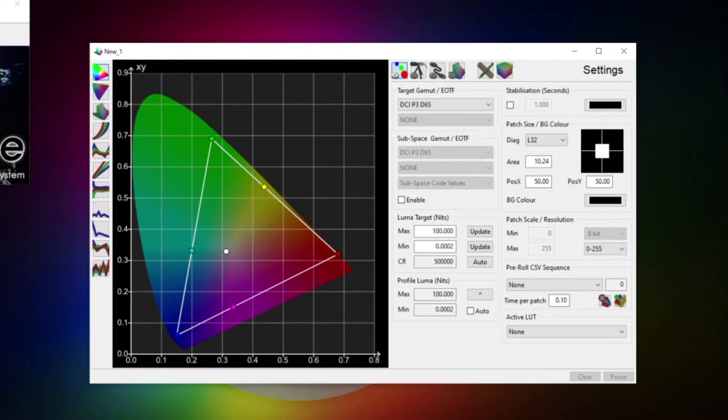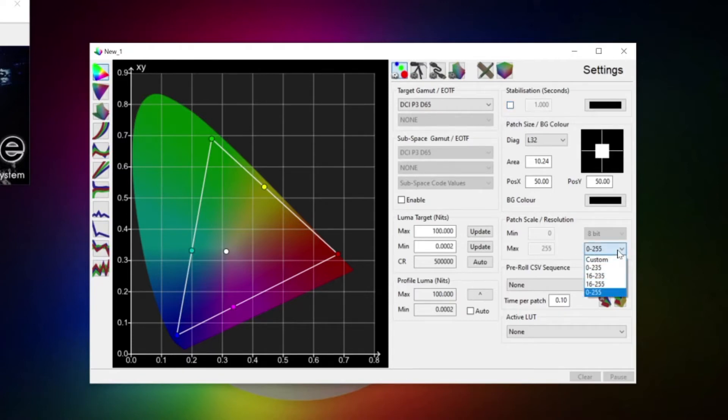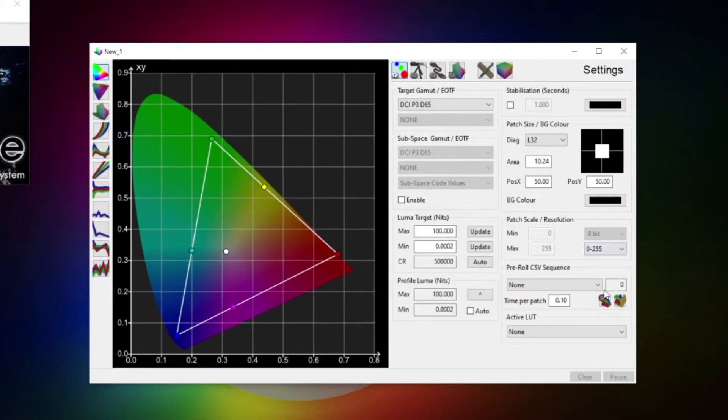The stabilization tickbox enables the use of stabilization patches which are inserted after each real patch to help counter display heat related issues as well as ABL and color retention issues during profiling. It's recommended to enable this for HDR calibration. The data range for the patch should always be set to full range when doing the calibration through Scratch. On to the next menu.